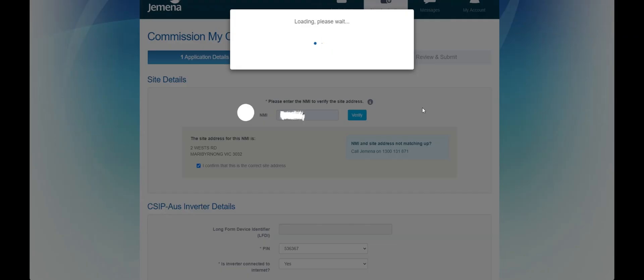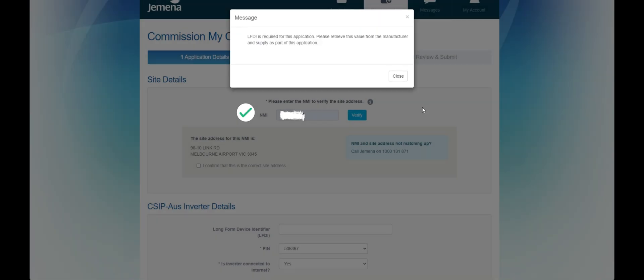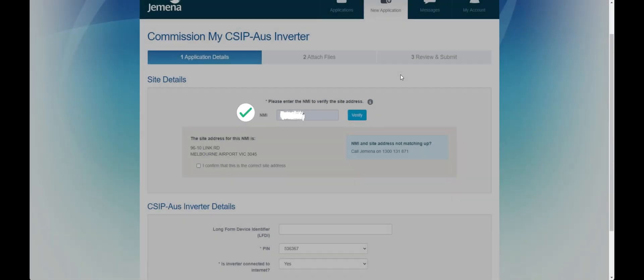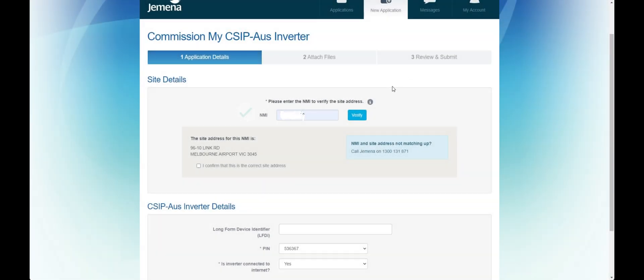You will first need to enter the NMI details of the site. Ensure that the right address is populated.